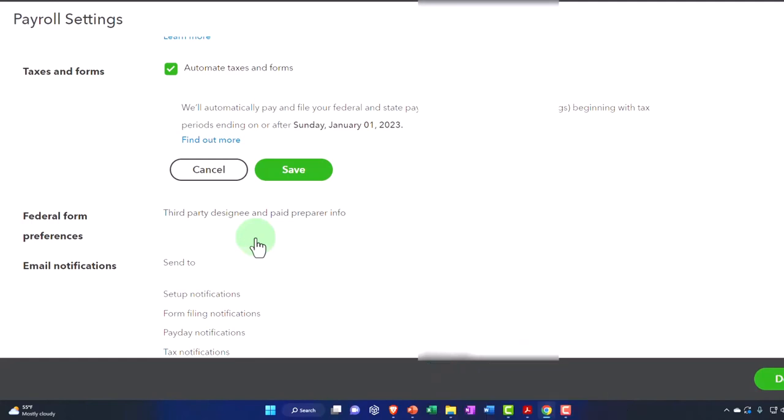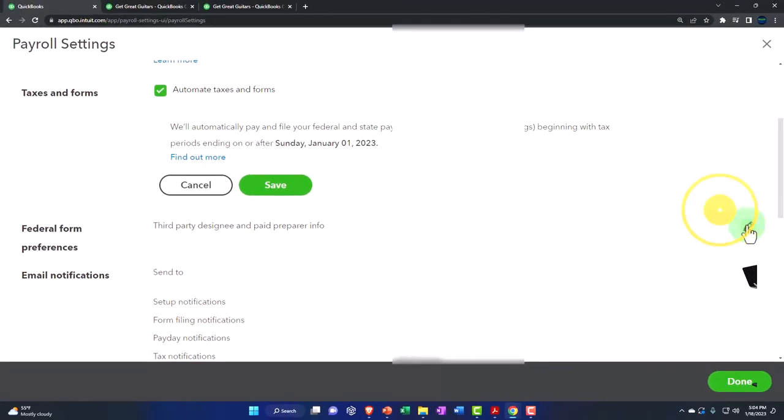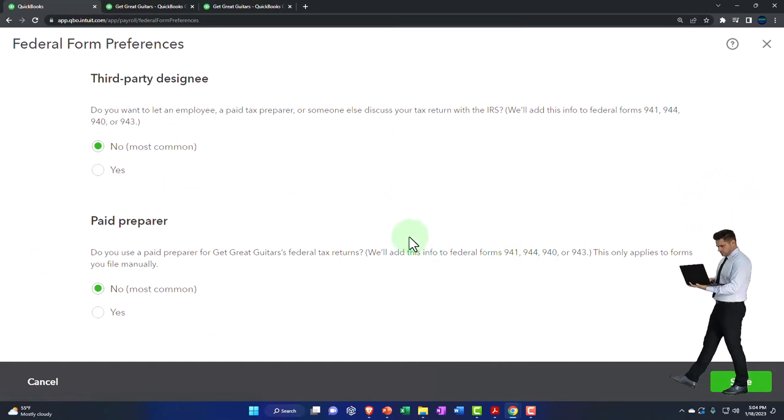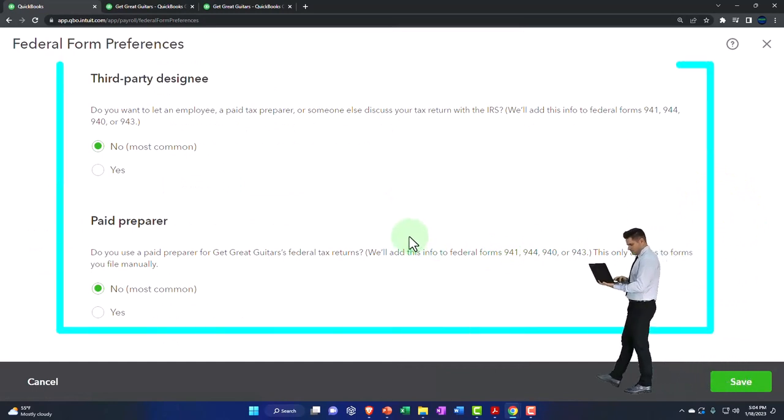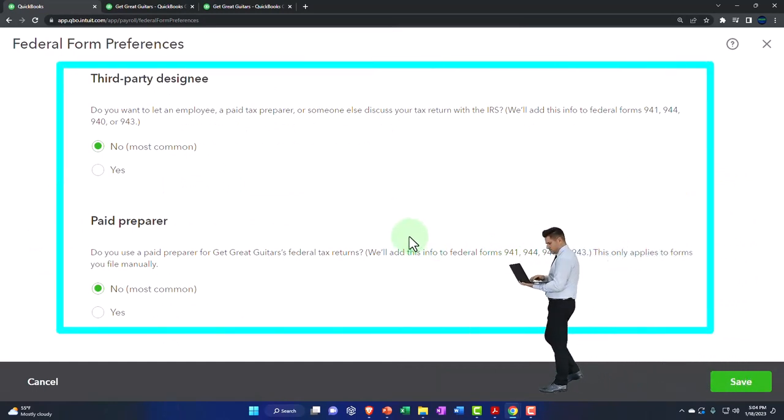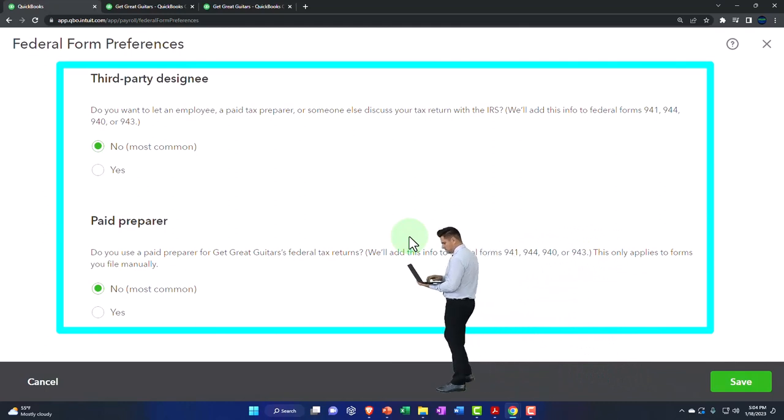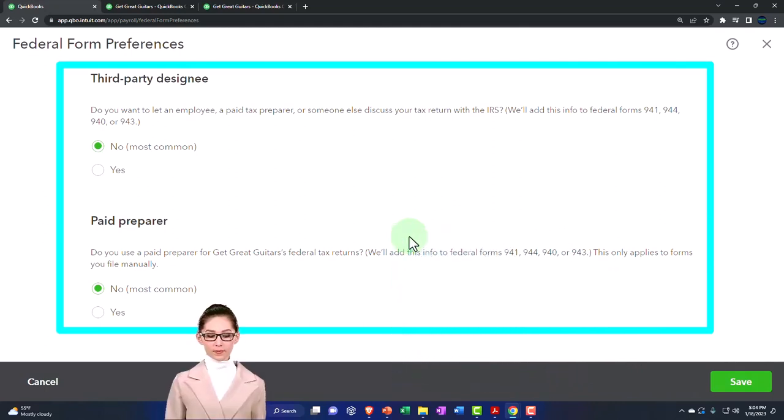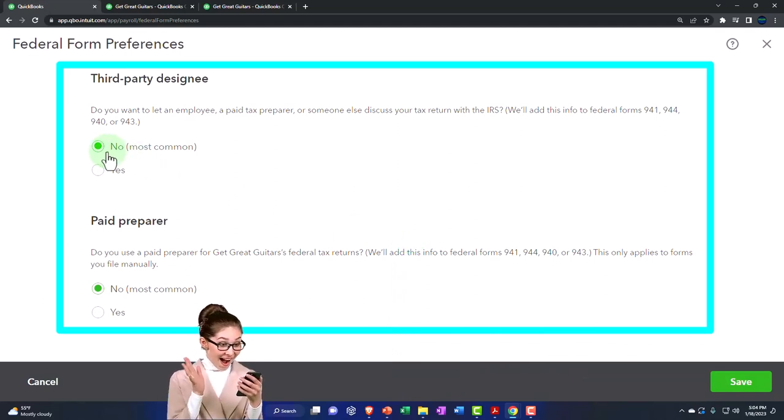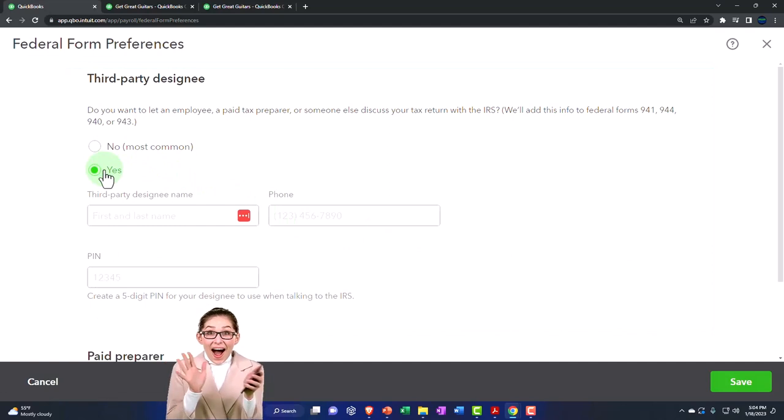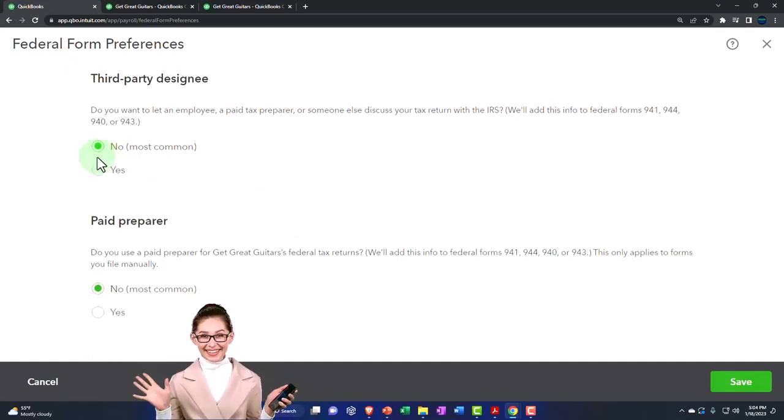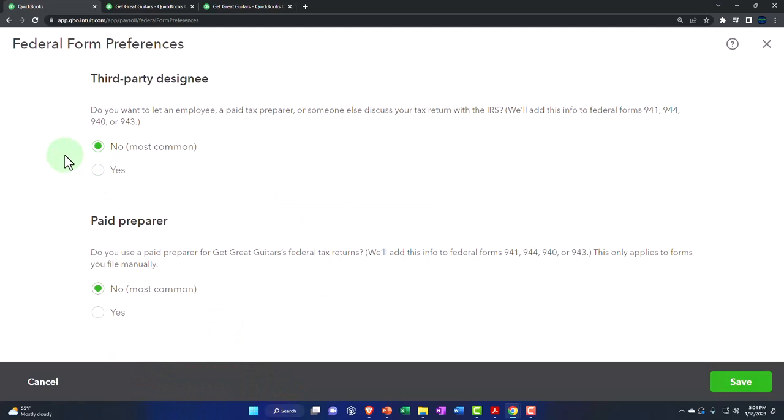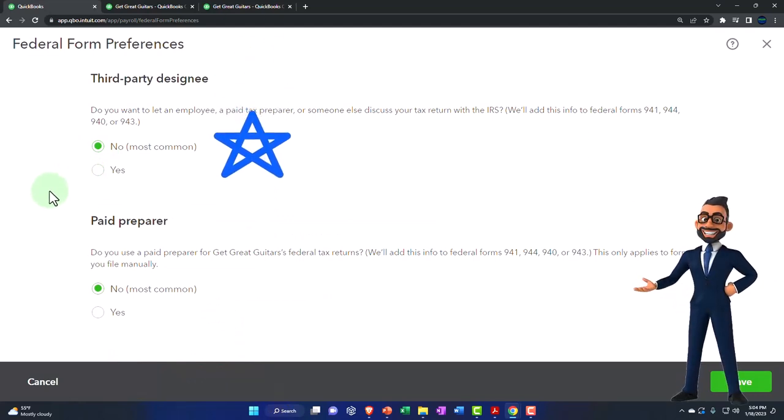Federal form preferences - let's go into that one. Do you want to let an employee, a third-party preparer, or someone else discuss your tax returns with the IRS? That will add this info to federal forms 941, 944, and 940. So you can add someone or not here. And if you have someone like a CPA or accountant, you can add them there. This is a question basically on these payroll forms.